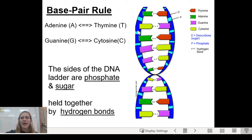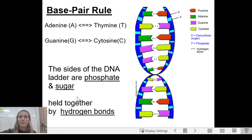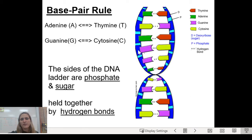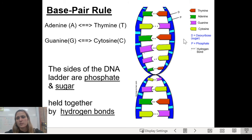If you think of DNA as a ladder, the sides you'd hold with your hands are the phosphate and sugar — that's the backbone. The rungs of the ladder where you'd put your feet are the nitrogenous bases. So the sides of the ladder — the phosphate and sugar — form the backbone, and the nitrogenous bases are the rungs in the middle, held together by hydrogen bonds.